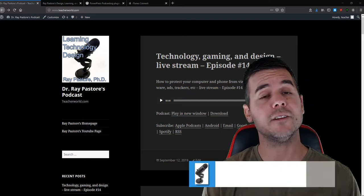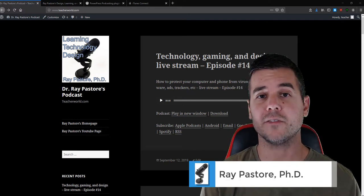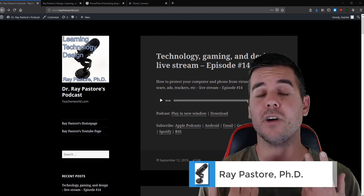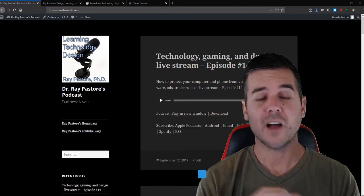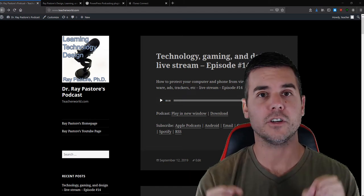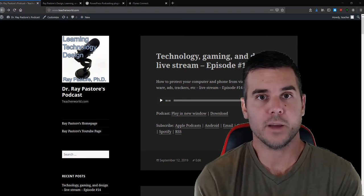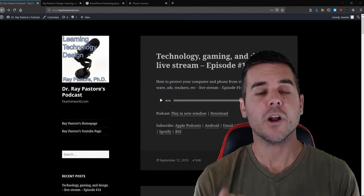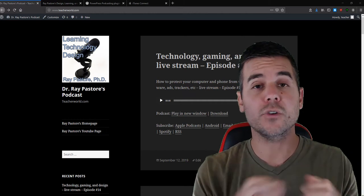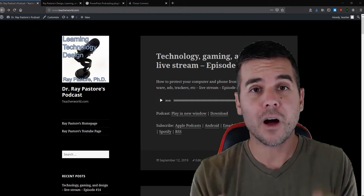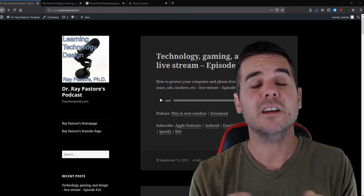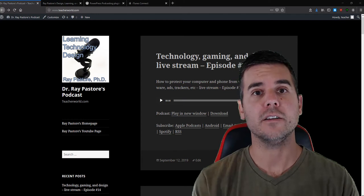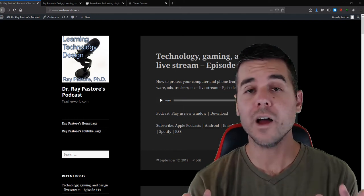Hey everybody, Raimi here. Today I'm going to talk about how to create a podcast — specifically how to self-host and create your own podcast that you have a hundred percent control of. I've already created a video for beginners looking to create a podcast in the easiest way possible. This video is for those that want to do it all themselves — they want control, they want to host it on their own website.